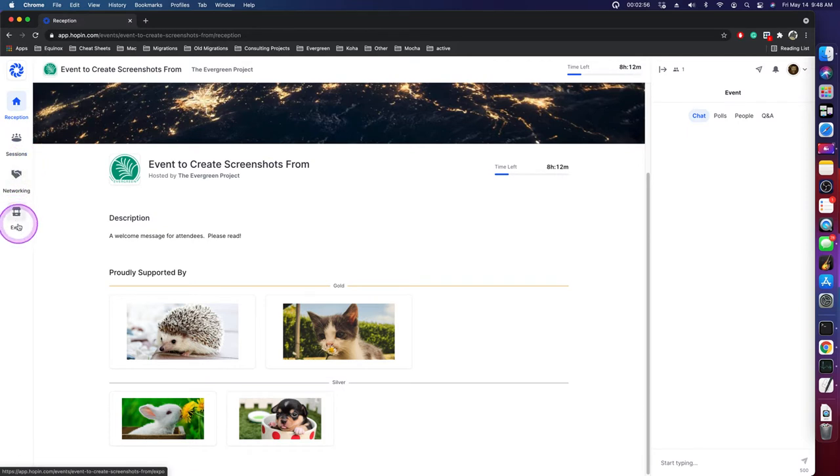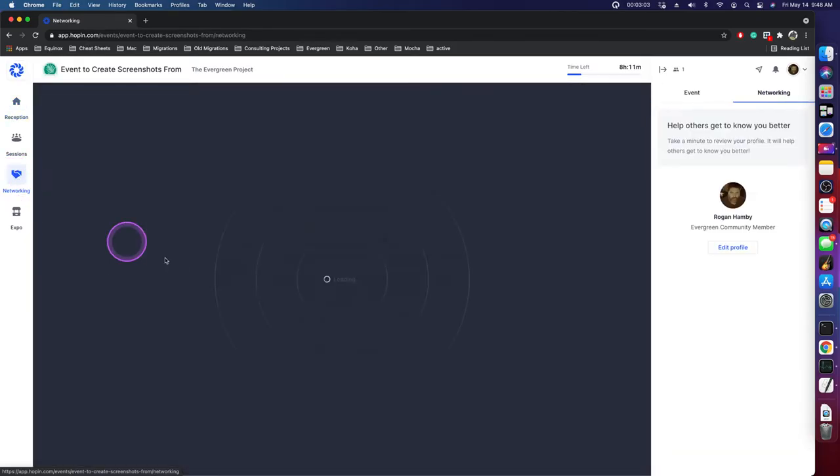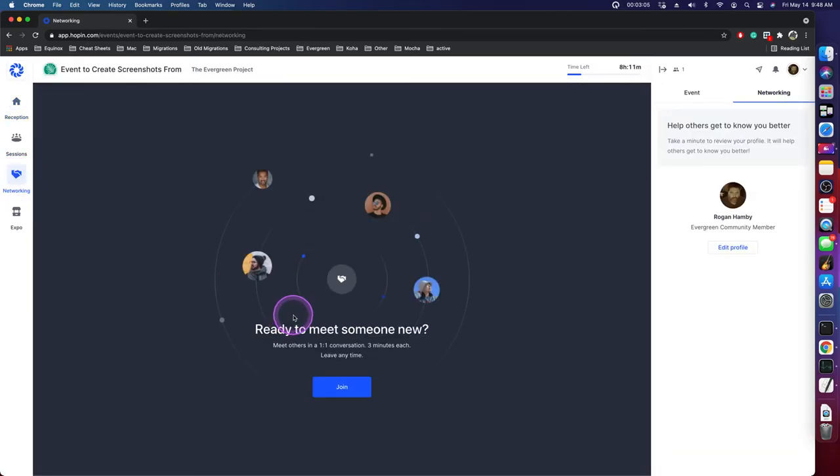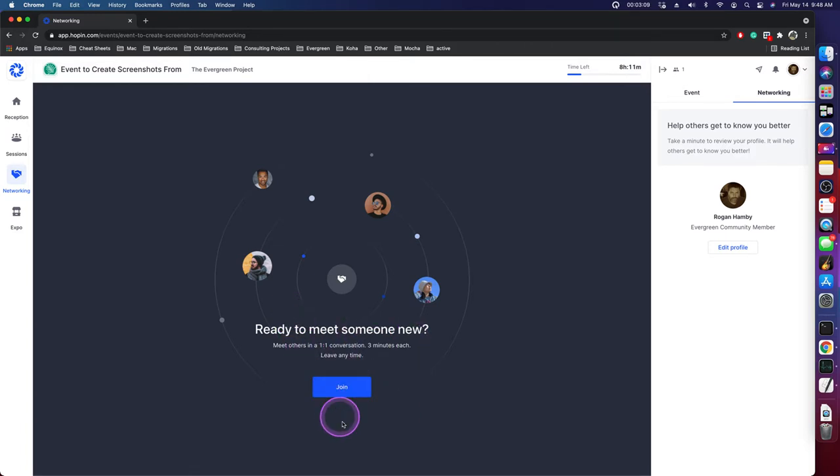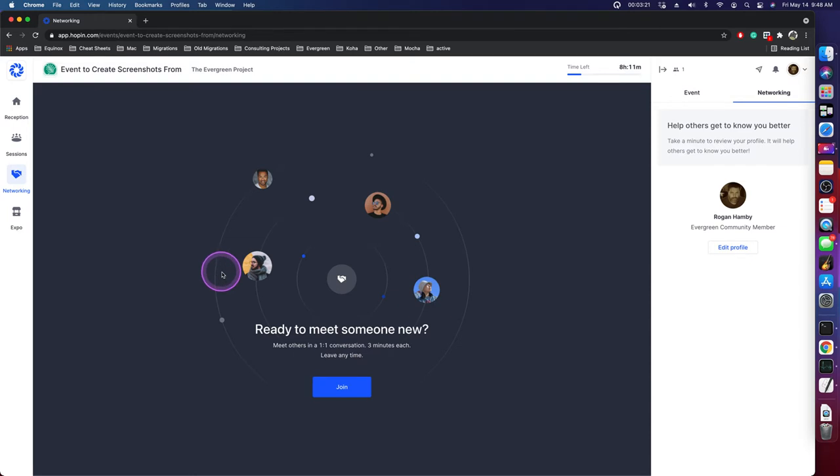Now, the other two areas that are going to be of interest are also on the left-hand side. One is this networking area. Networking is just a random chance to meet up with somebody. I'm not going to match with anybody because I'm the only one in the event, but it's the equivalent of standing around a hallway and randomly saying, hi, who are you? Let's chat a little bit and get to know each other. I don't know how popular this will be in the event, but I will encourage people to use it a little bit.